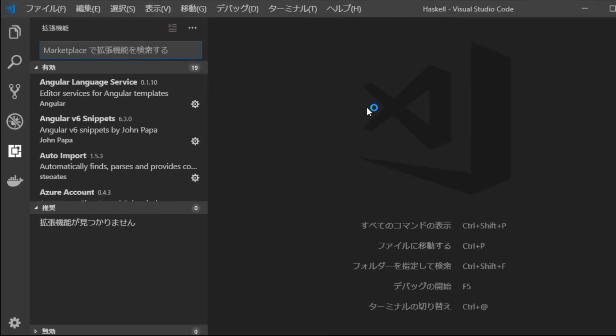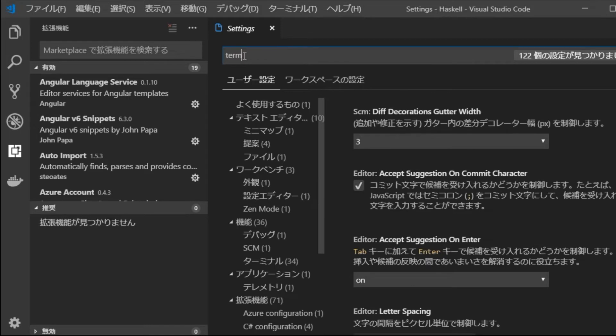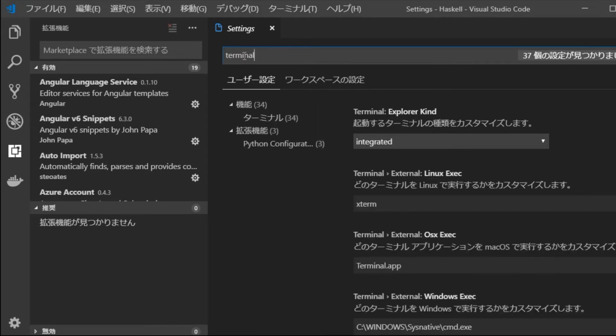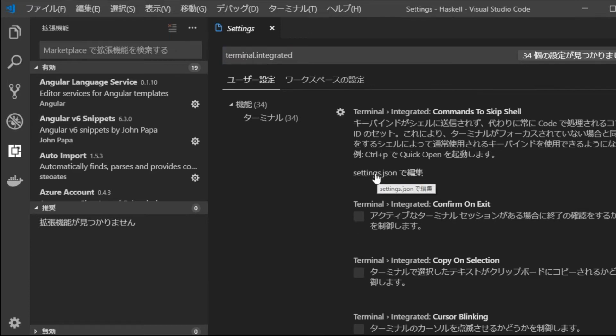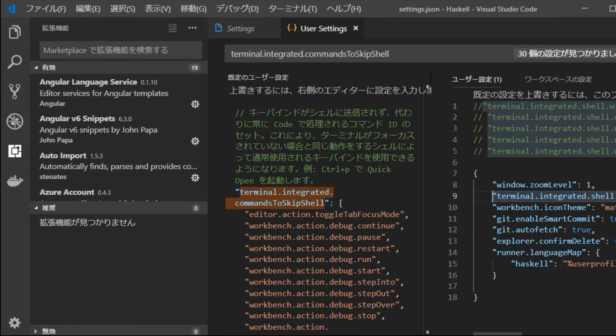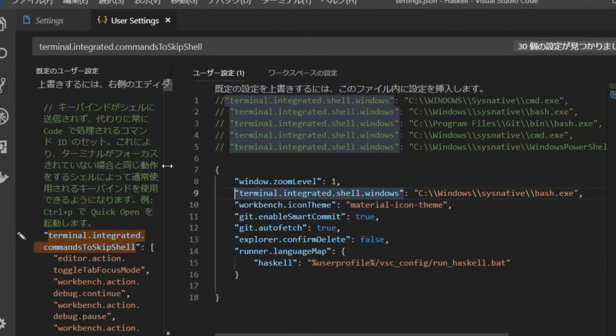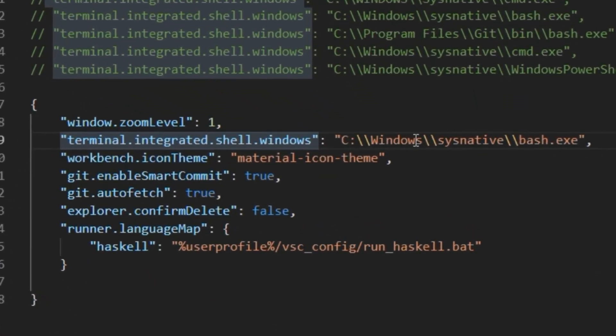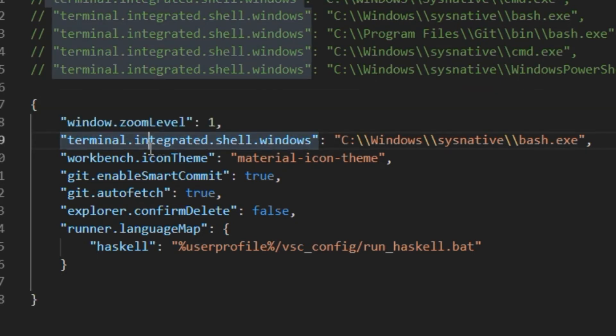Next, change the settings so that bash can be used in the terminal window. Enter control comma to display the setting page. Then type terminal dot integrated in the search box. Click on edit setting dot json. The contents of the user setting will be displayed on the right side. Type terminal dot integrated dot shell dot windows colon c colon windows system32 bash dot exe.